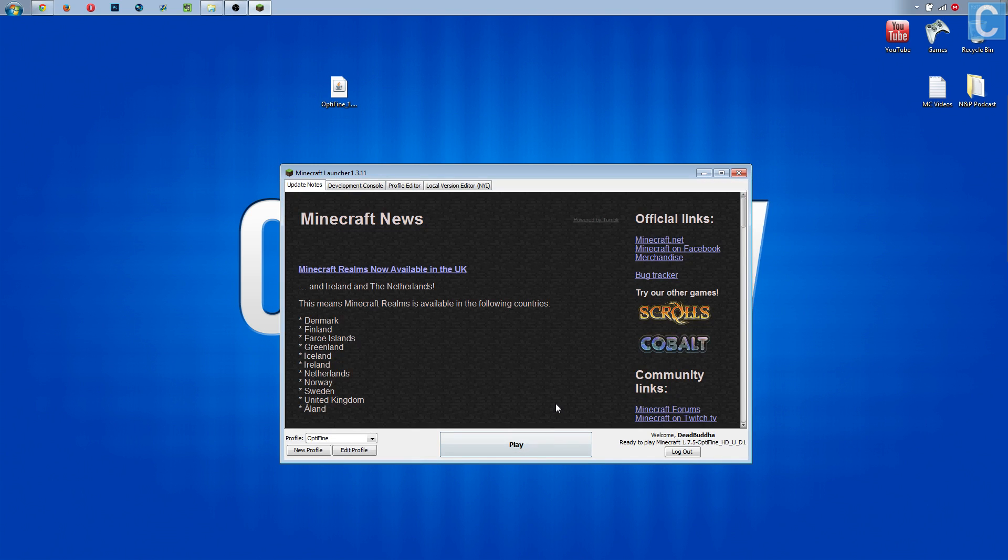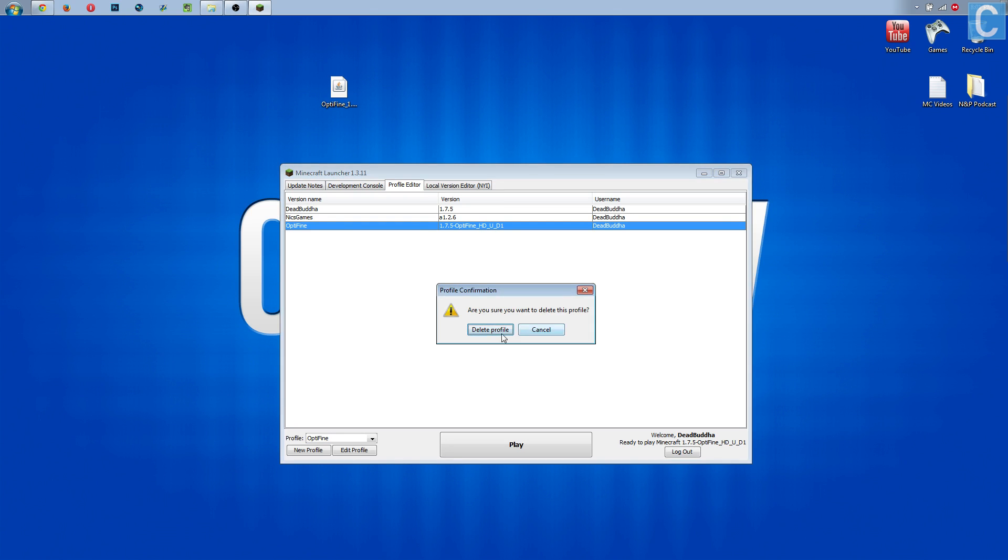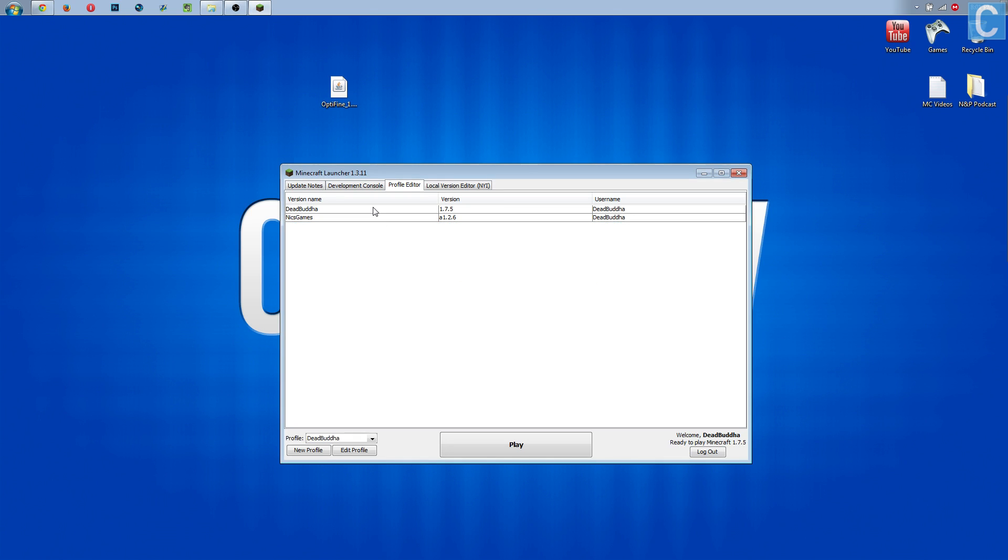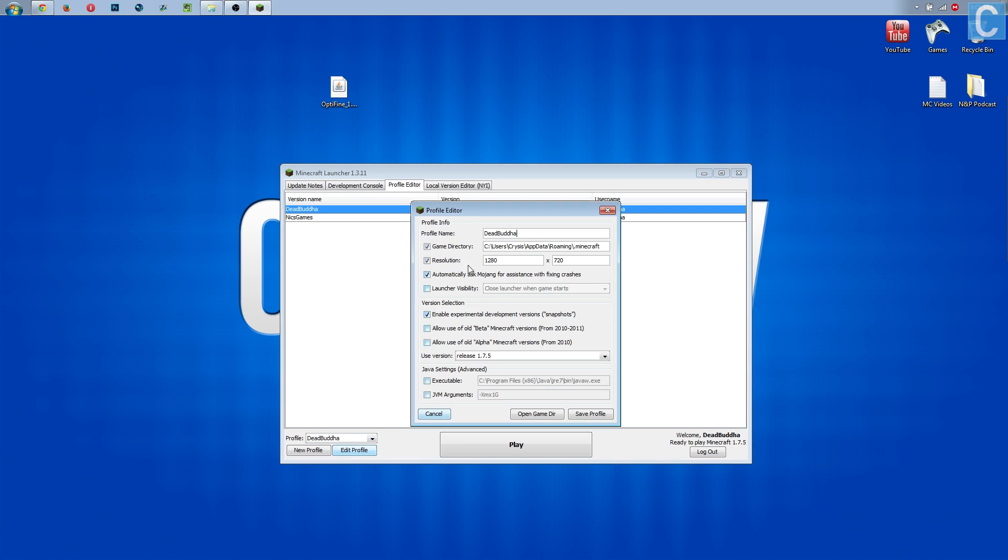It will then open up the launcher like you previously saw it. Now we need to go to profile editor, right-click on Optifine, delete that, delete profile, and then right-click on the profile you want to play on. In my case, it's this dead Buddha profile, so I right-click on that, and then I want to make sure it's down here and hit edit profile.